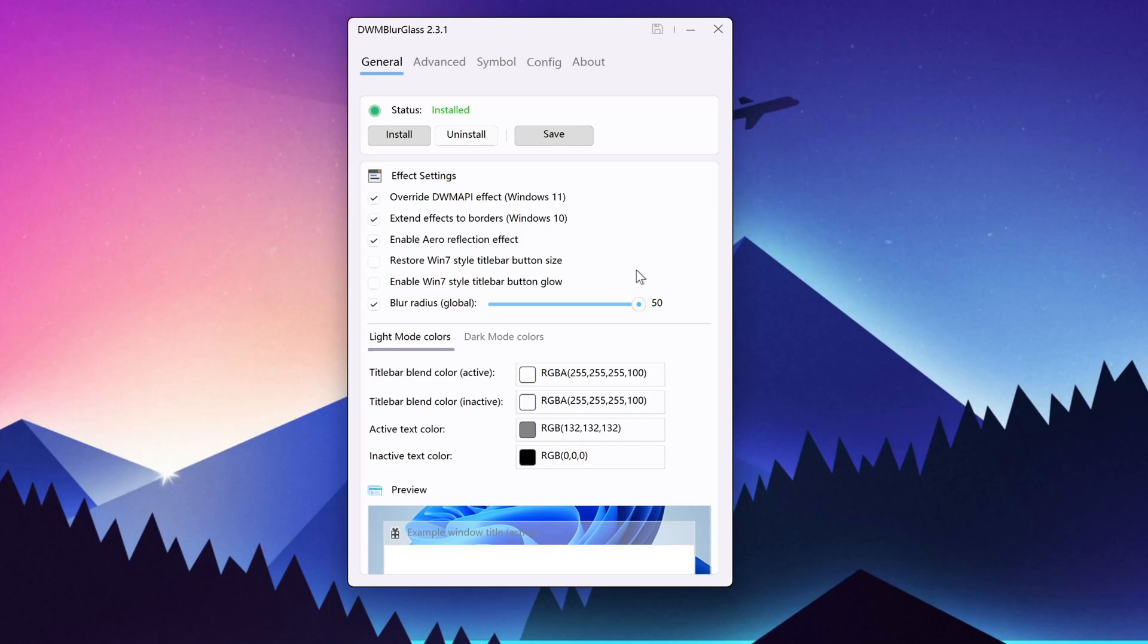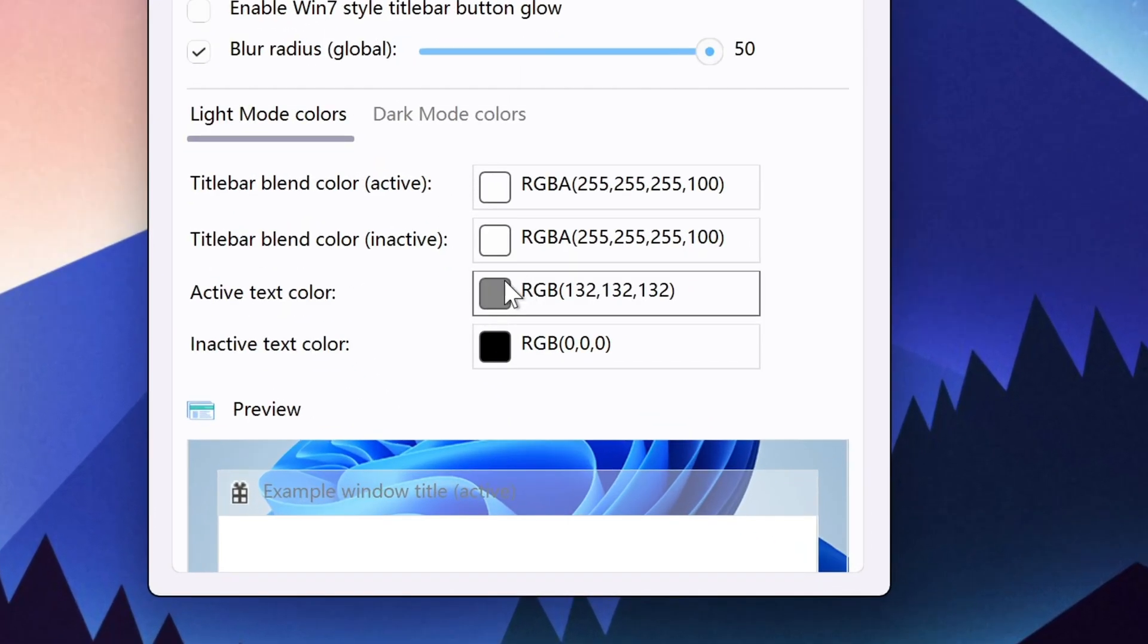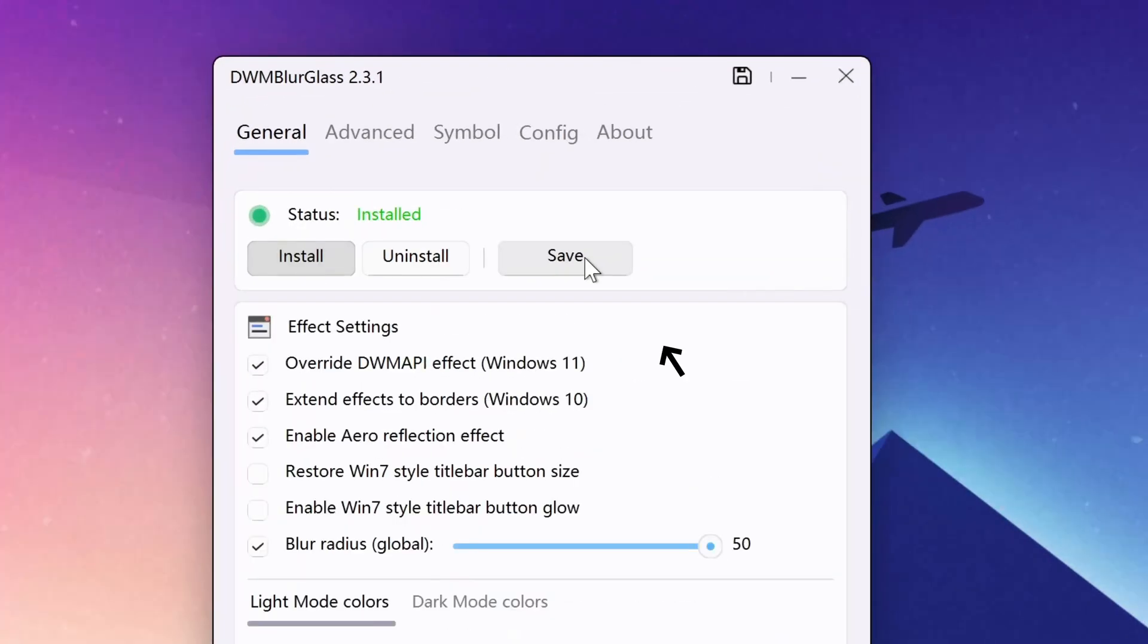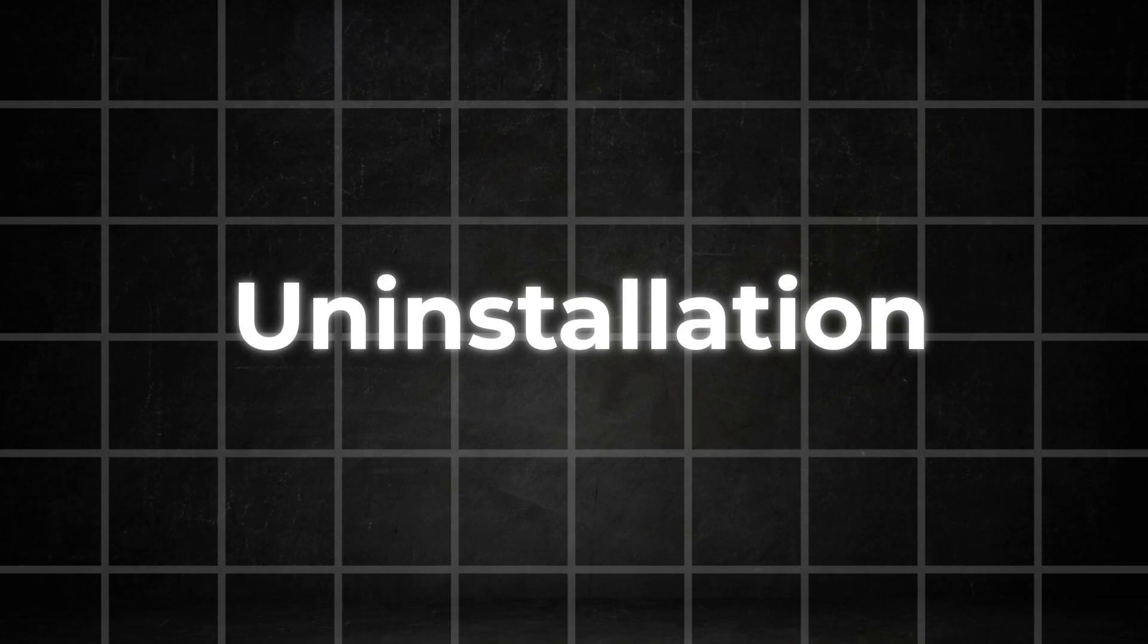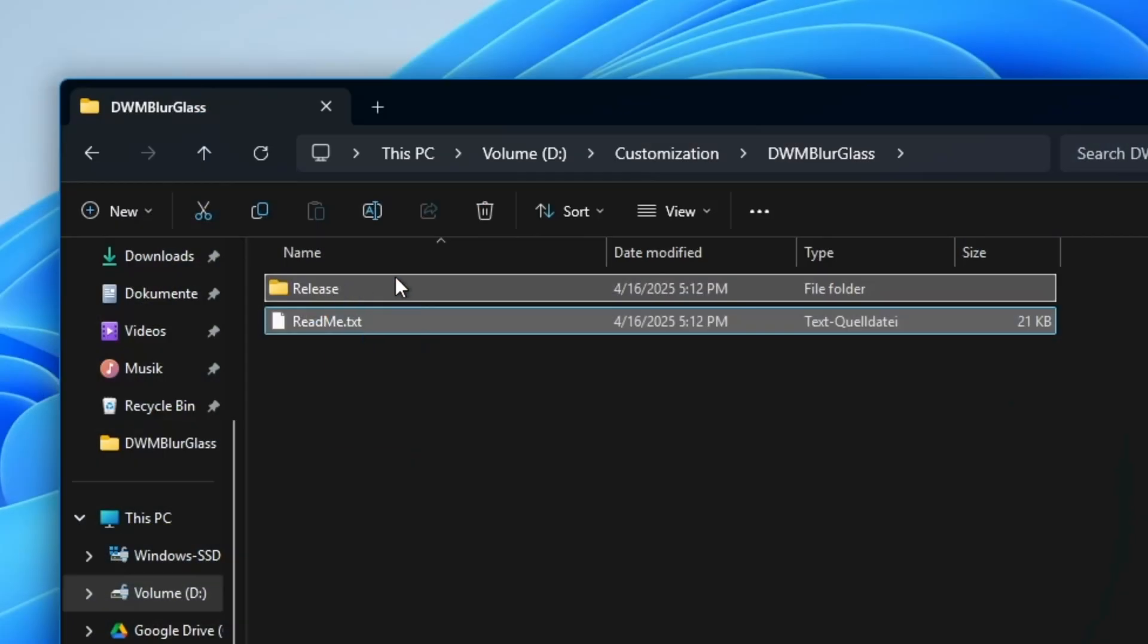If you have trouble with the visibility, you can change the color of the window title here. I would recommend you to change this color to white for this setup. Click on confirm and don't forget to save. You can also very easily remove the app if you don't need it anymore. Just click here on uninstall and then delete all the files in the folder.